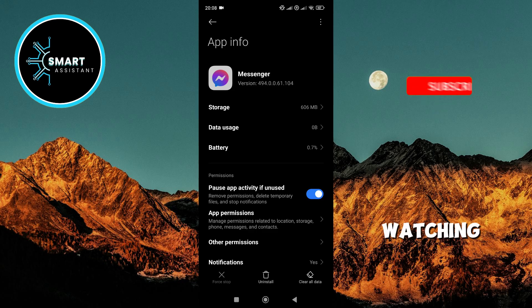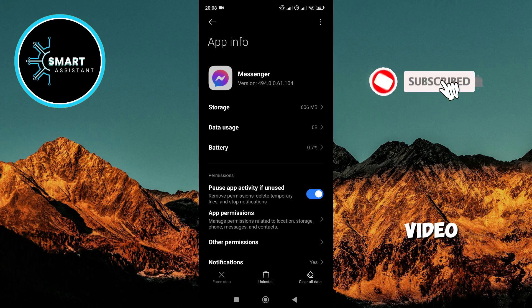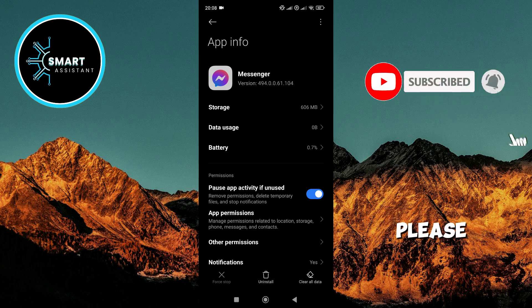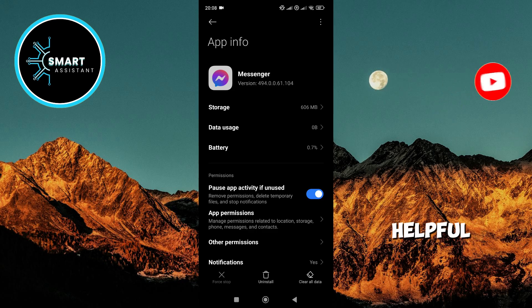Thank you for watching this video. If you found it useful, please like, leave a comment, and subscribe for more helpful tutorials.